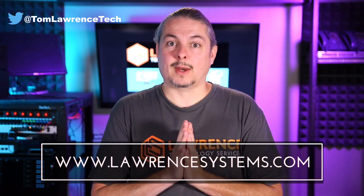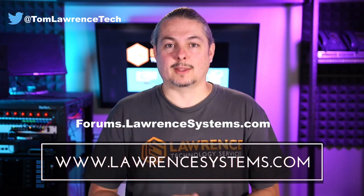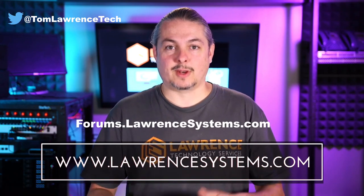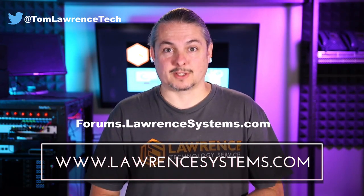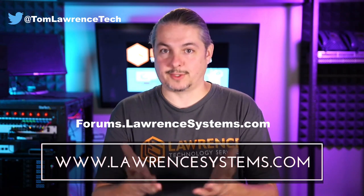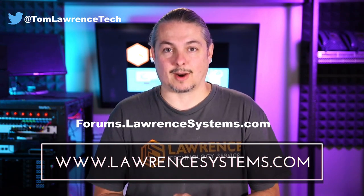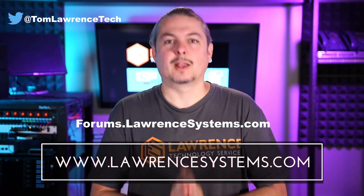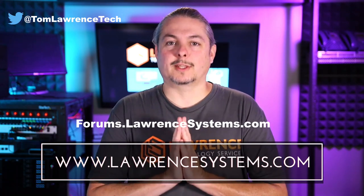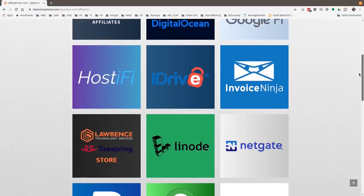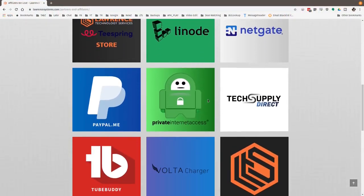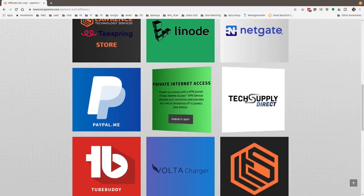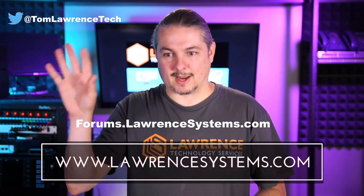If you want to carry on the discussion, head over to forums.lawrencesystems.com, where we can carry on the discussion about this video, other videos, or other tech topics in general. Even suggestions for new videos are accepted right there on our forums, which are free. Also, if you'd like to help the channel out in other ways, head over to our affiliate page. We have a lot of great tech offers for you. And once again, thanks for watching, and see you next time.